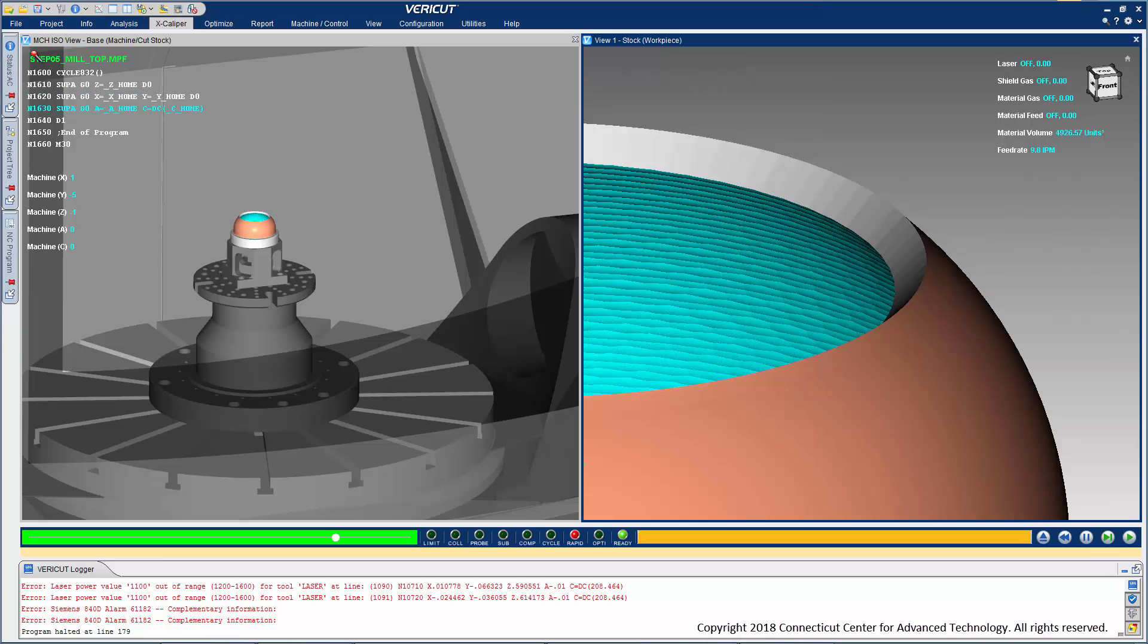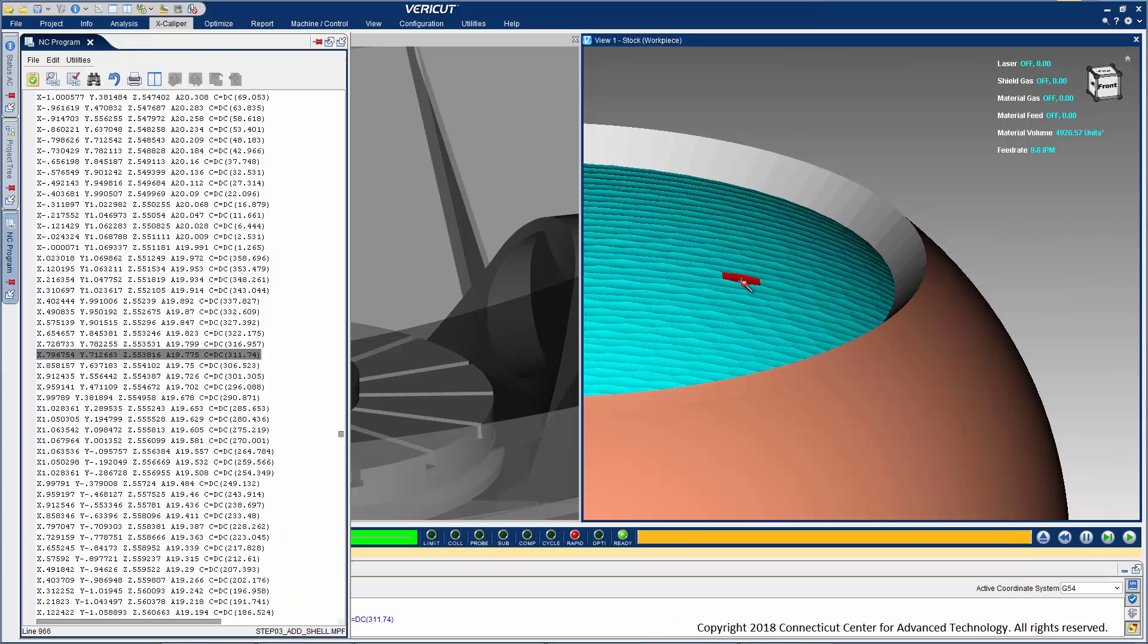VeriCut's unique droplet technology embeds information into additive material, including which toolpath, block, and tool deposited it. This saves valuable time identifying root causes of misplaced material, voids, and part features that weren't properly machined, since this information is just a click away.